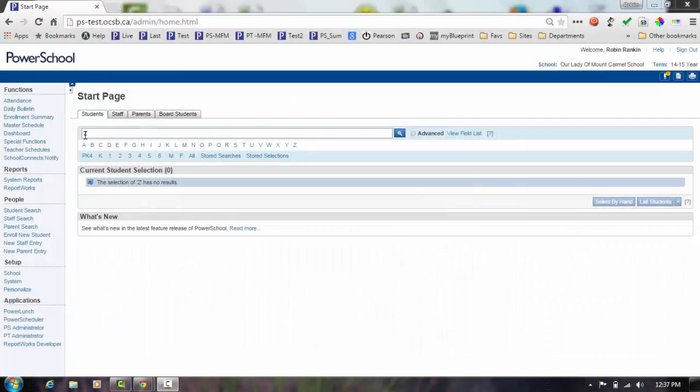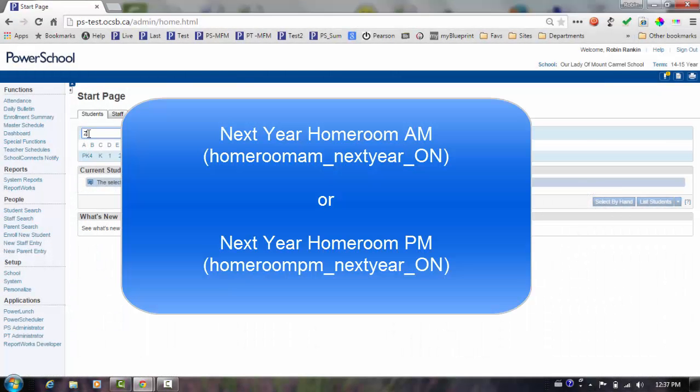In preparation for a report card set up for the next school year, schools are able to enter the student's next year homeroom information in the next year homeroom AM or next year homeroom PM field. Once this has been done, you can query on the field and place students into their next year classes.